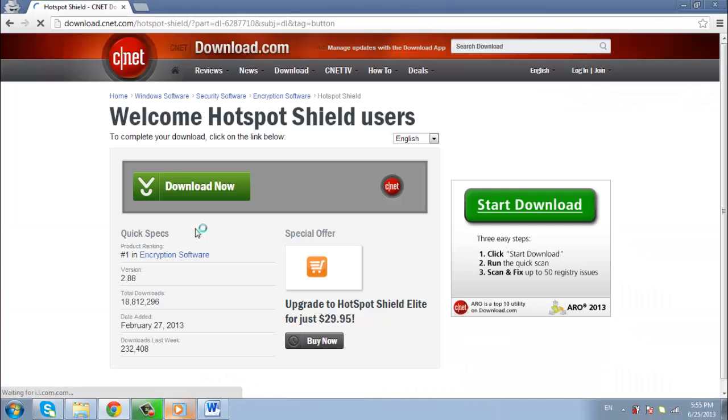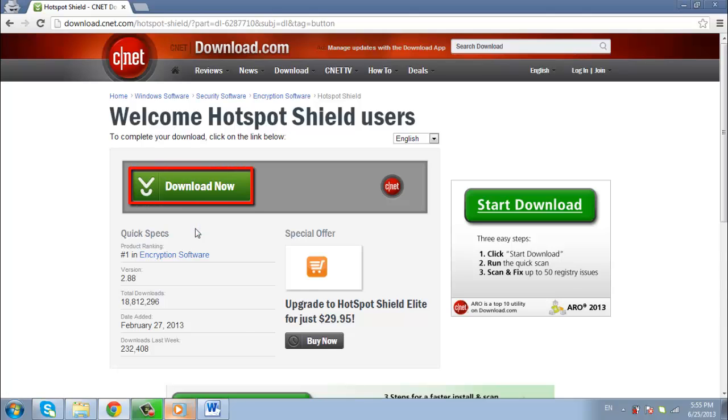This will take you to CNET, where you can see a green button which says Download Now. Click this.